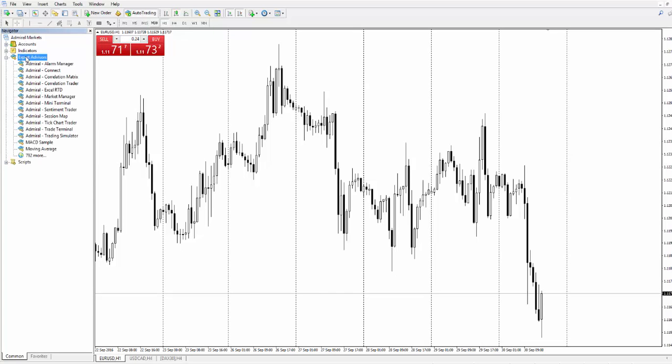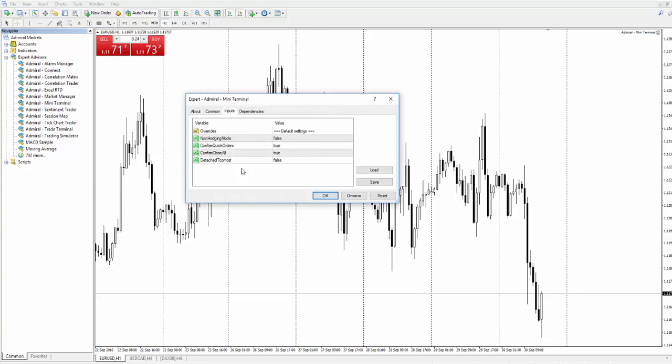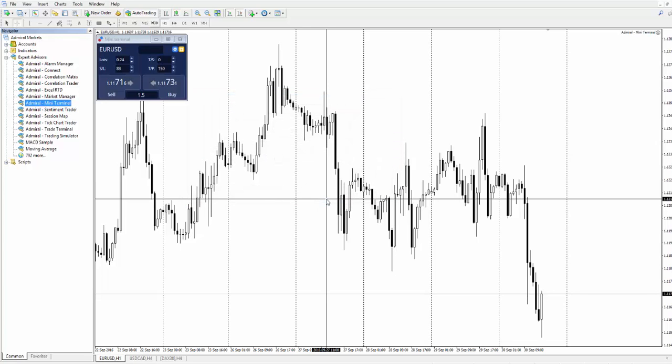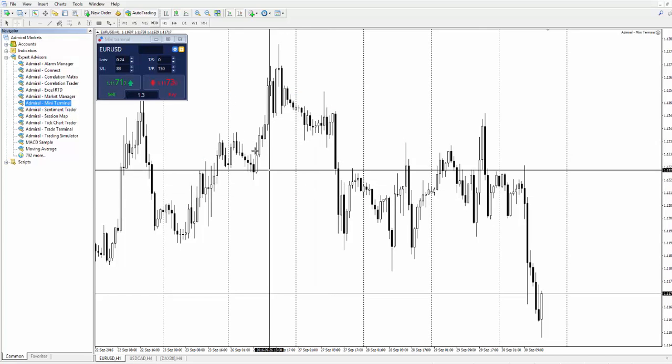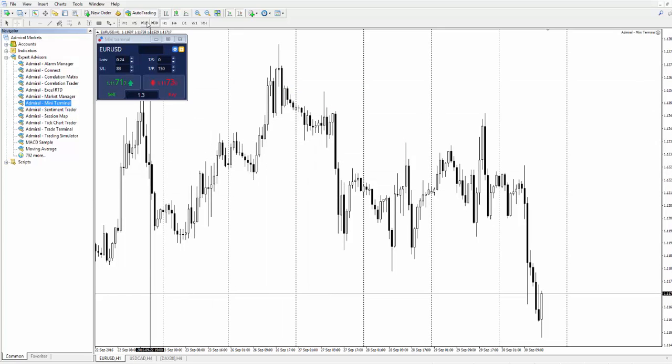Expert Advisors. Find Admiral Mini Terminal and left-click on it. Press OK. Also, please make sure that your Auto Trading is enabled.